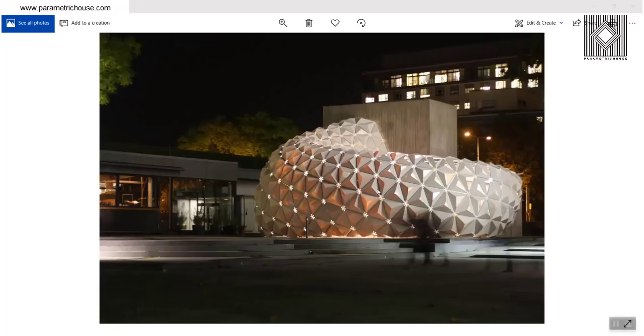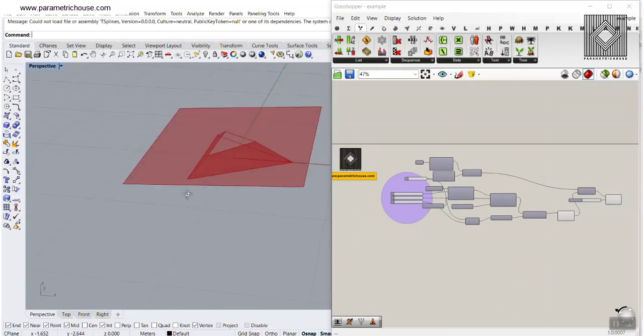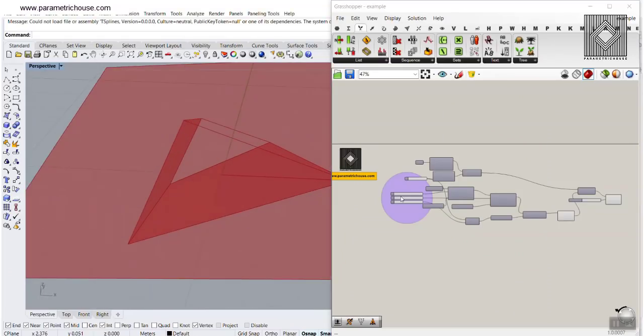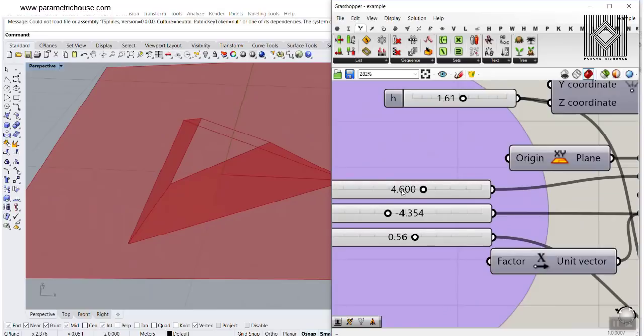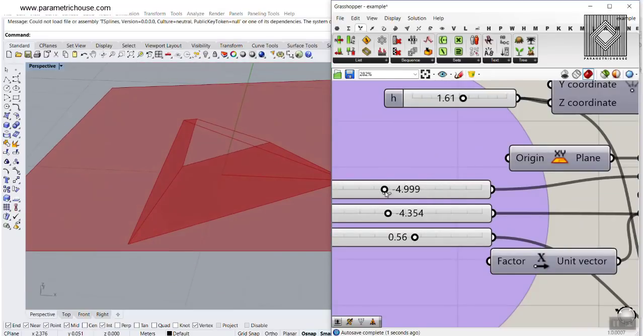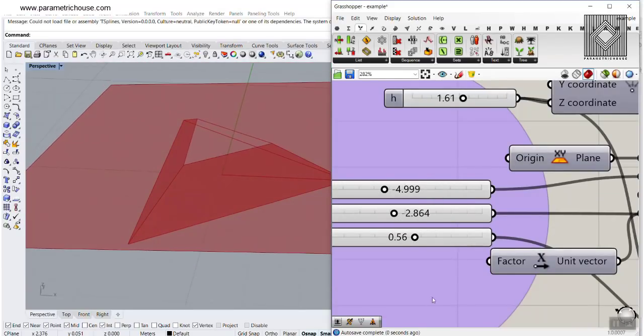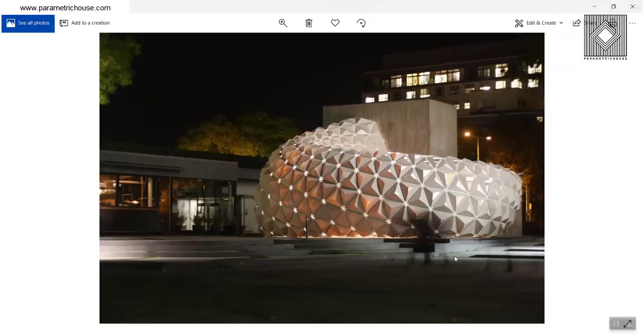The first video we are going to talk about is the Arboskin, and at the end I'm also going to give you a small example file which you can also see how those panels work. So let's just get to the project.